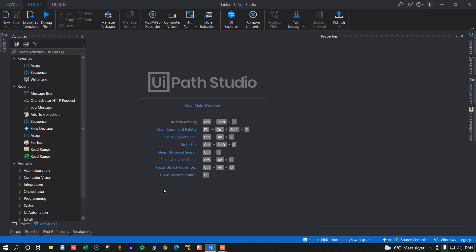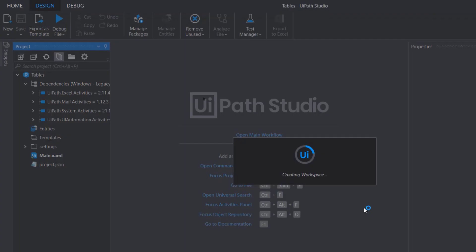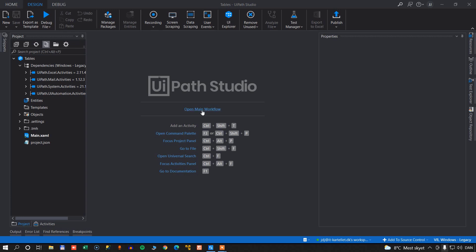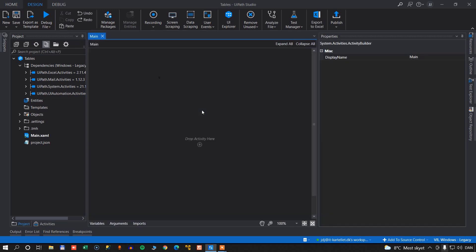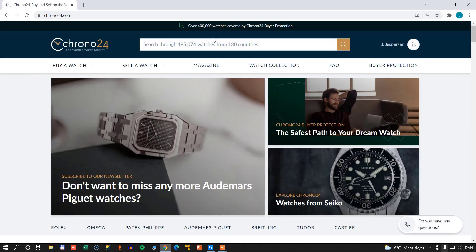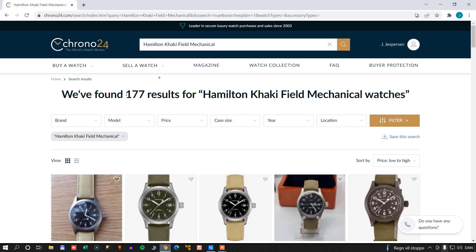All right, so I have Studio opened here, and the first thing I want to do, because we'll start by doing it in the classic experience, is I will go to my project and my project settings, and then I'll disable the modern design experience down here, and that will cause us to reload the project. And now we're ready to go, so I'll open the main workflow, and then I'll open a browser, and I'll go to Chrono24, and I will search for a Hamilton Khaki Field mechanical watch.